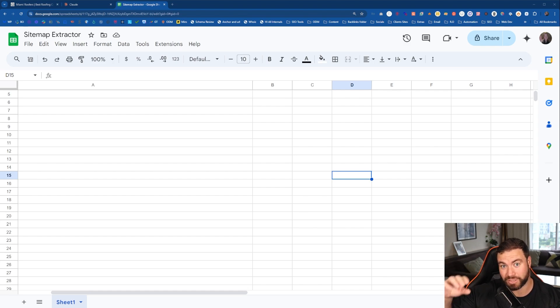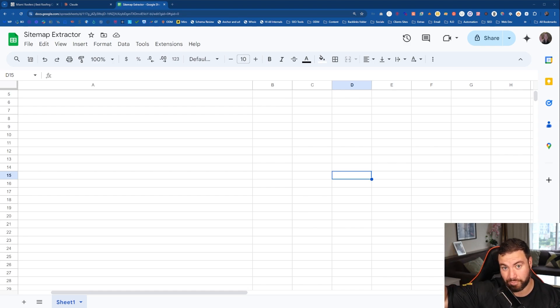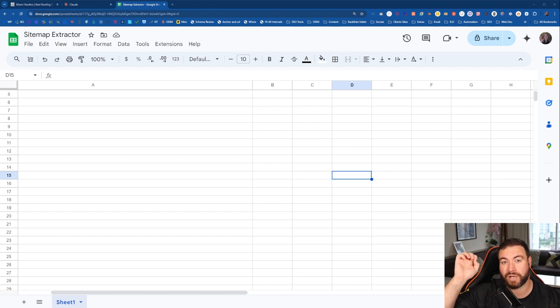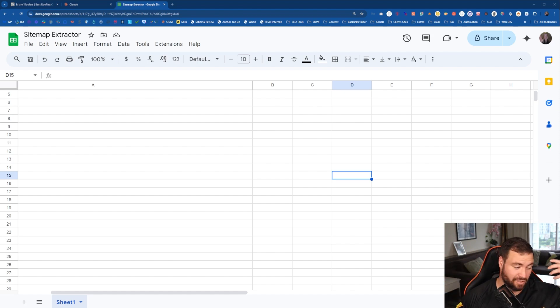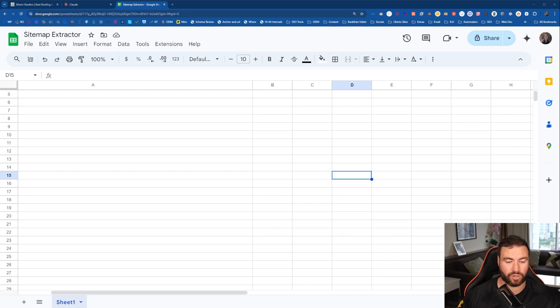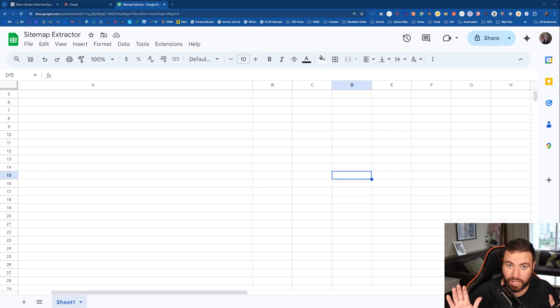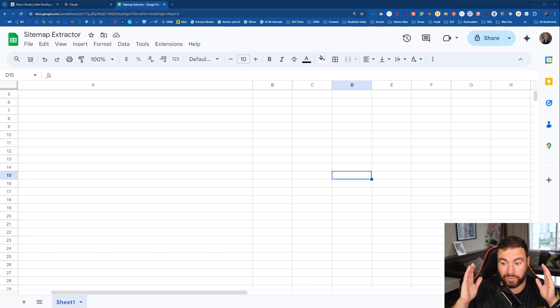Then what we're going to do is use all of that information to create a prompt for you to easily copy, paste, and put into a content generation tool like ChatGPT, Claude, whatever you want to use. I personally am loving Claude at the moment. I'm going to show you all of that with this sheet.